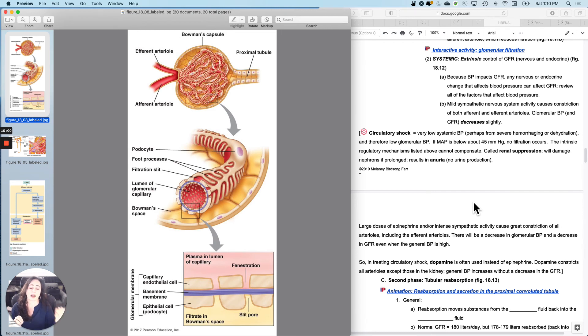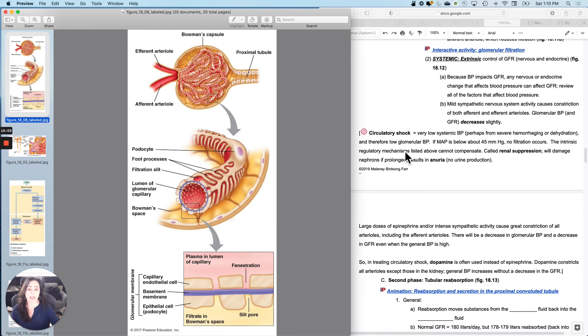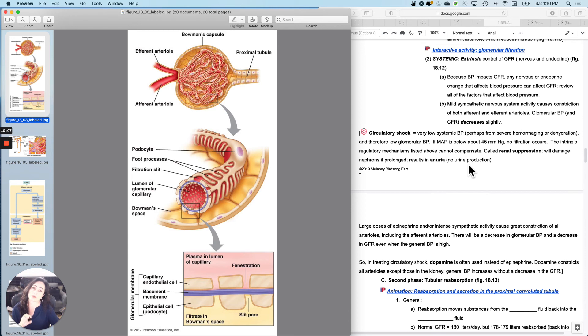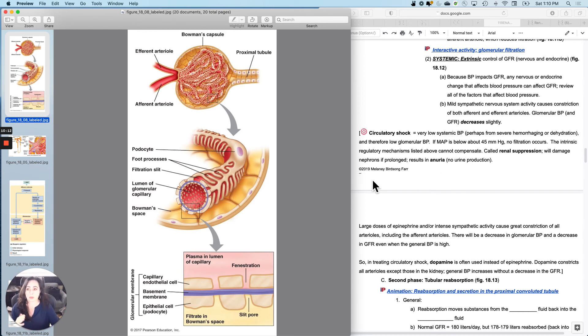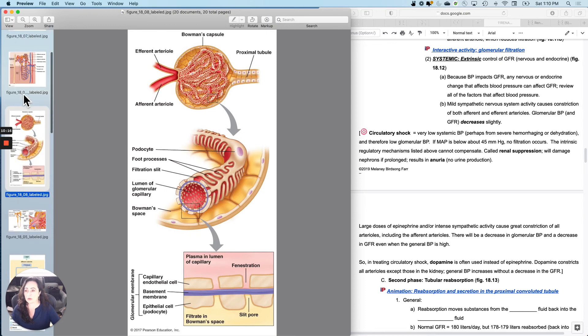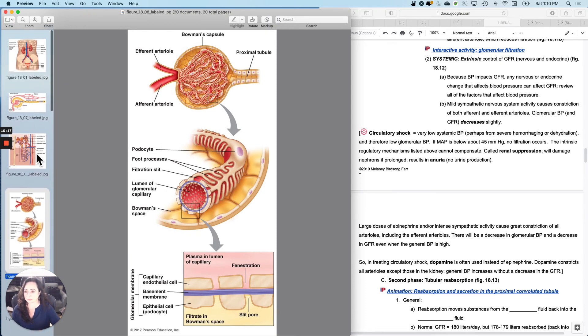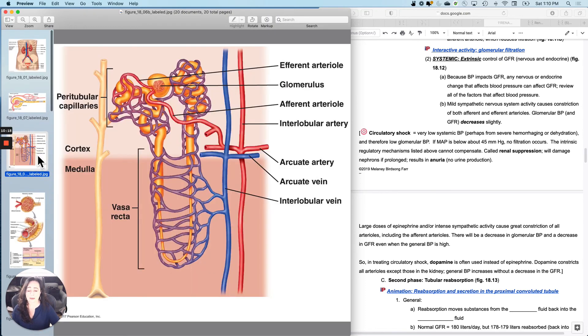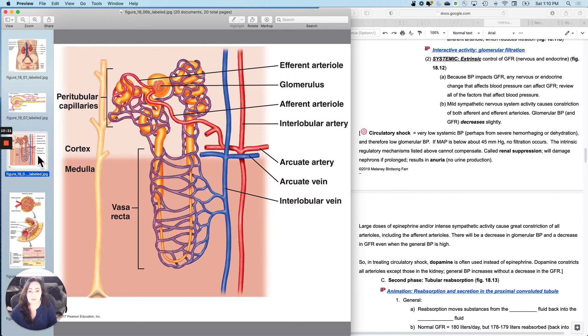And this will damage your nephrons if it persists for very long and it results in anuria, which means no urine production. If you're not producing any urine, it's a good indication that your kidneys are not functioning properly. So what would you do in that situation? Well, in theory, you could give a dose of epi.